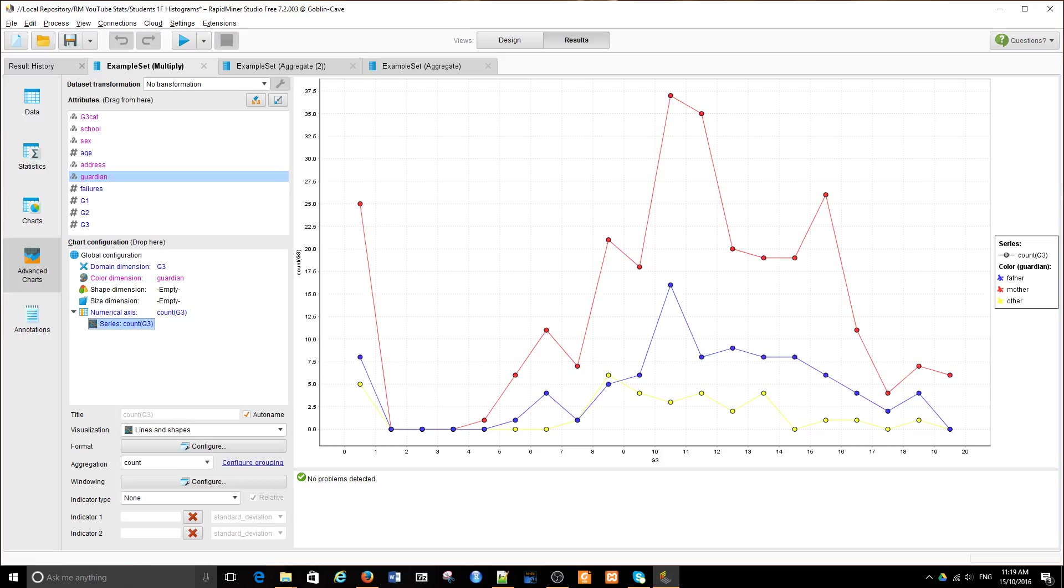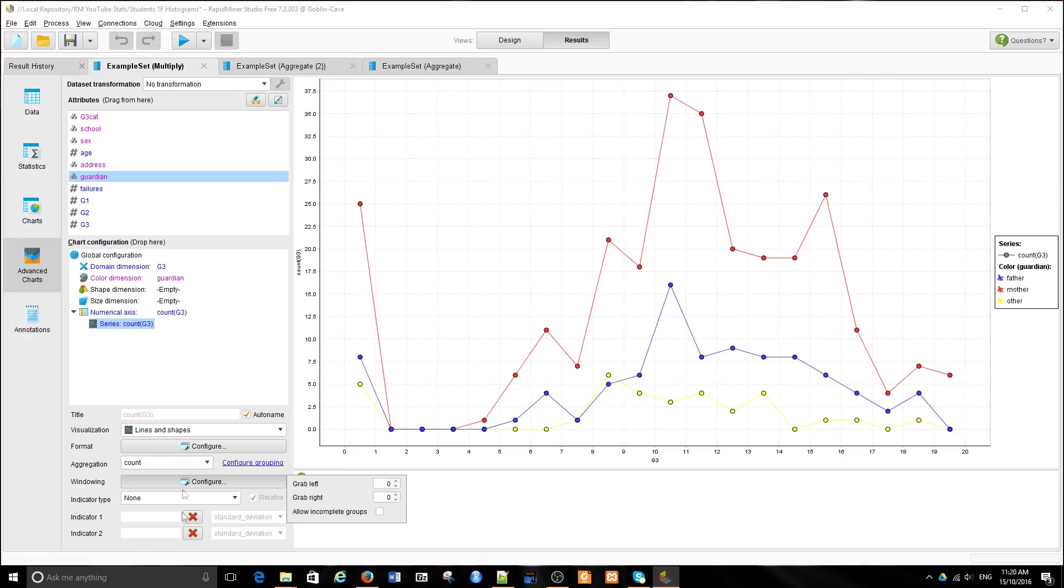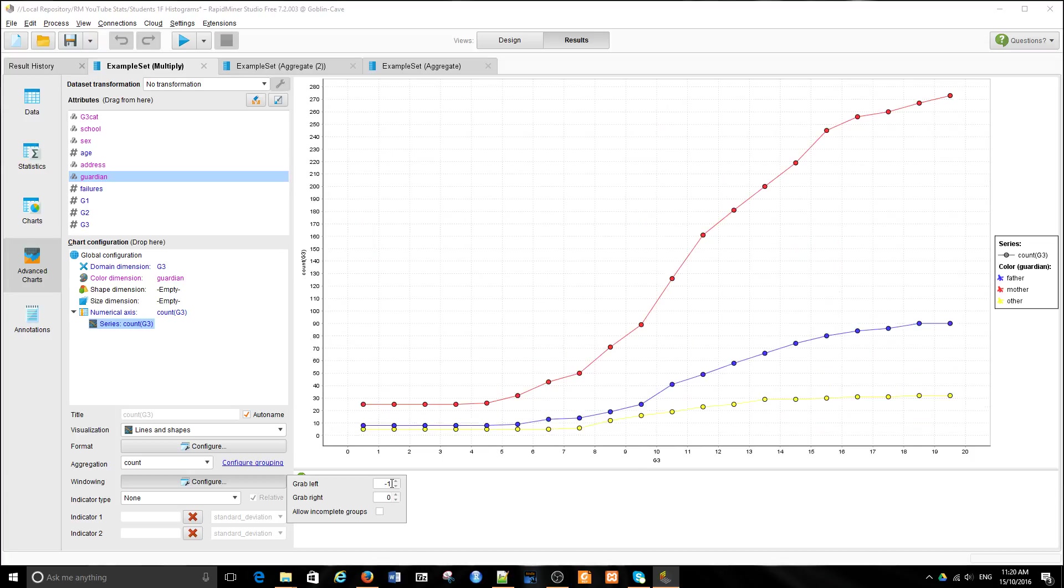That can be achieved in RapidMiner by using a windowing parameter, in which we say, don't plot it, simply first grab the value on the left and add its value to it, and then put the dot on the plot. Now we have a cumulative distribution chart.